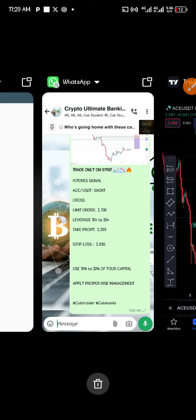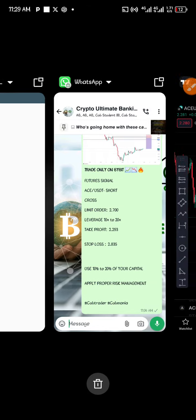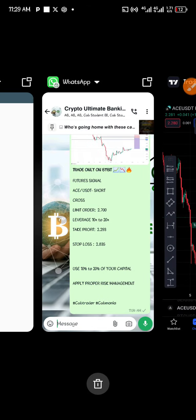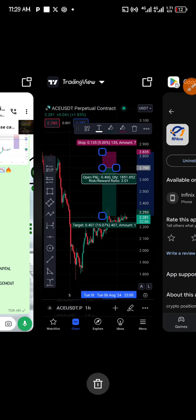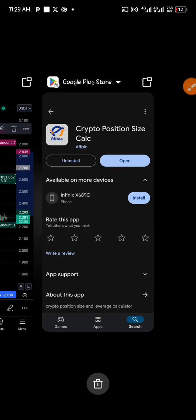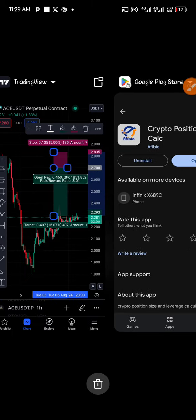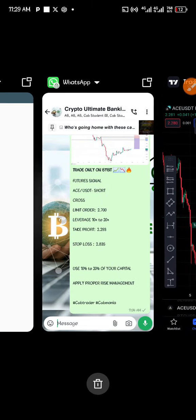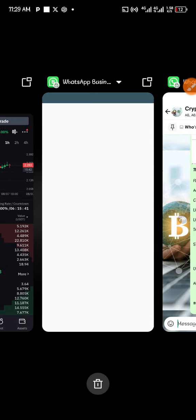Now let's say you want to take a signal and you want to know how much you are risking — the exact amount you want to risk in that particular signal trade. For example, let's say this is your Bybit account.